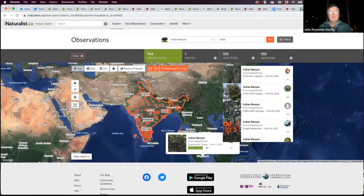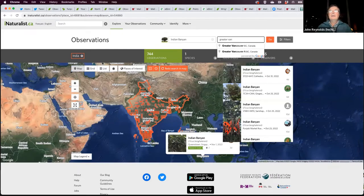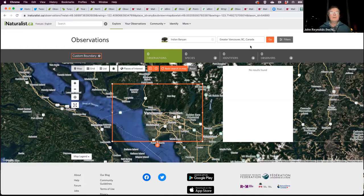Since it's called Indian banyan tree, I can't resist going to India — there are the observations from India. You can see a lot of observations; people in India are really into iNaturalist. You can look at any species from anywhere in the world, filter by location — like Greater Vancouver or British Columbia — or by date range. You can do just about anything you can think of. That's the Explore button: see where something is, look at verified photos.